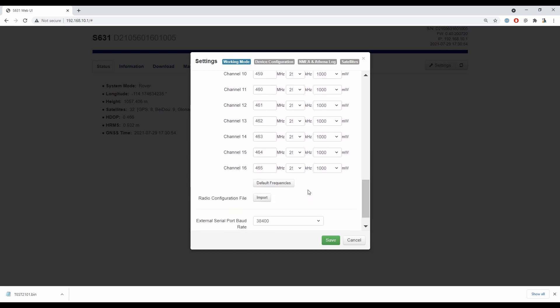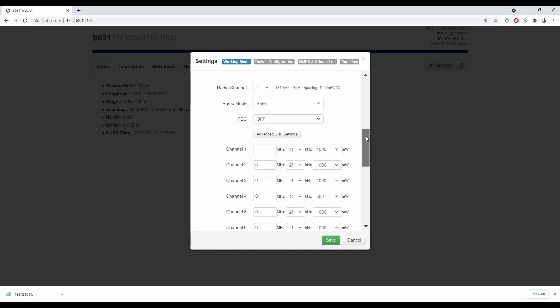You can see I've got 16 channels in total that you can edit. Most of the time you probably won't use more than one or two in the lifetime of the receiver. And if you ever want to reset all of these channels, you can hit default frequency and it will clear them all and give them a value of zero. Then if I scroll back up here, you can see the channel one where I can enter something.